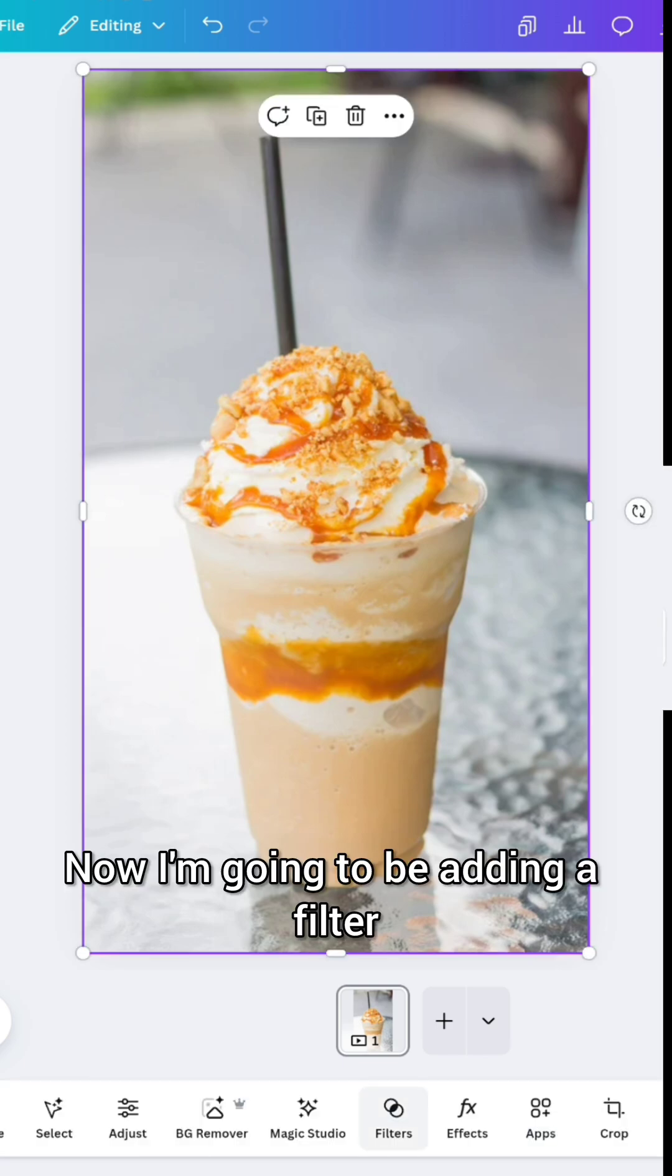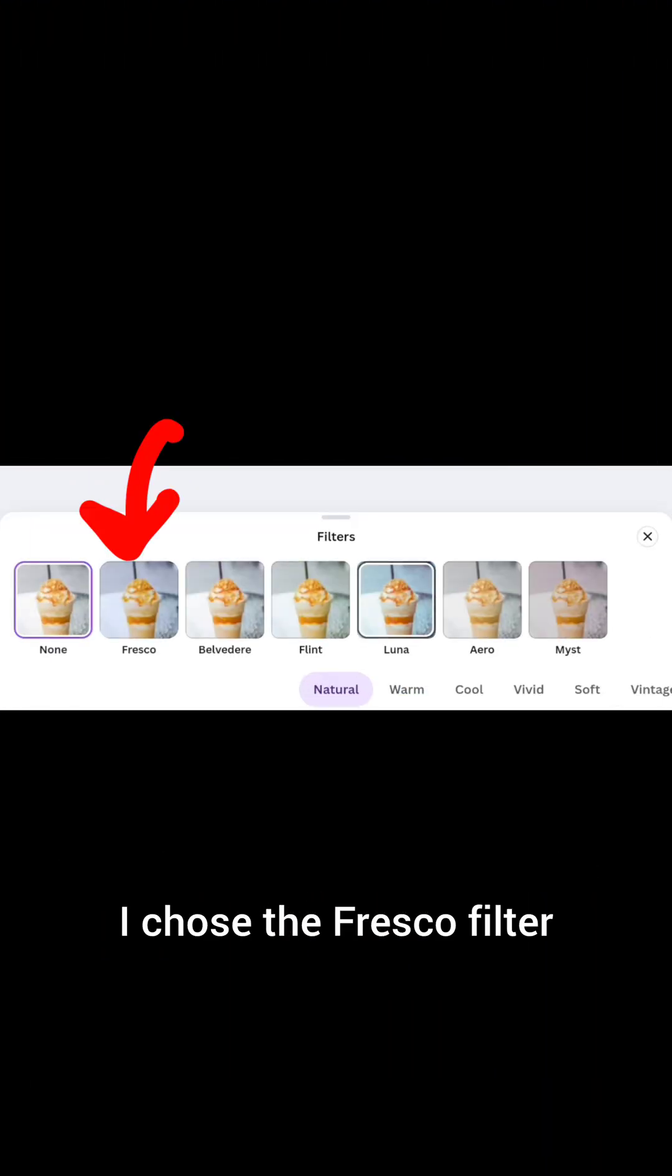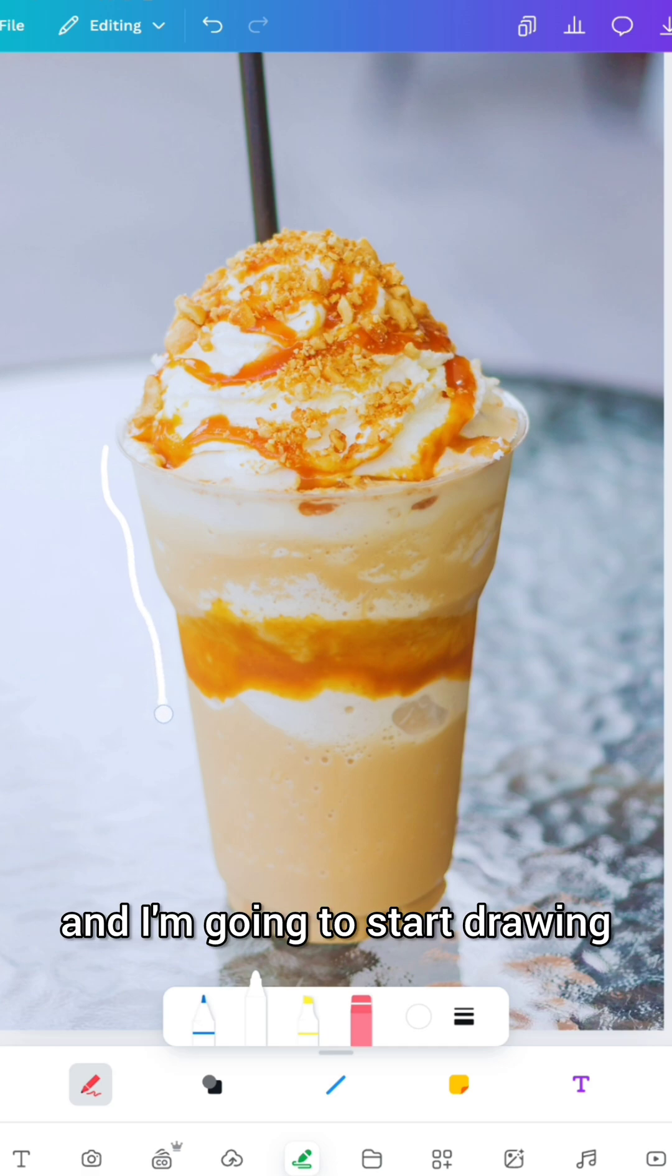Now I'm going to be adding a filter. I chose the Fresco filter and I'm going to start drawing.